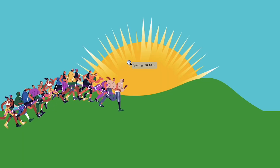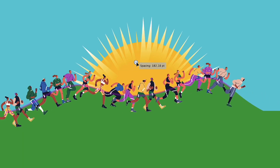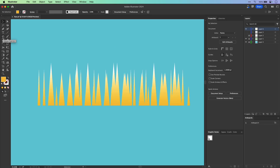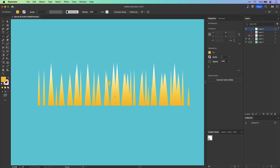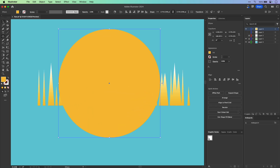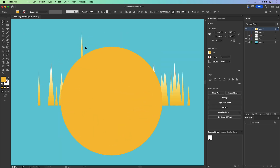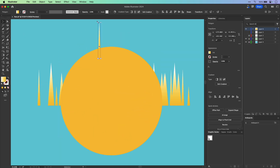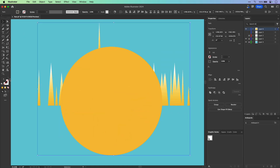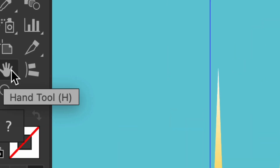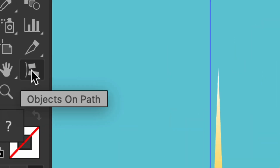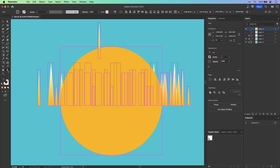Placing objects along a path is typically very difficult — till now. What I'd like to do is place all these shapes around a circle. Typically this takes a lot of work and is very time consuming, but you can use the brand new Objects on Path feature.